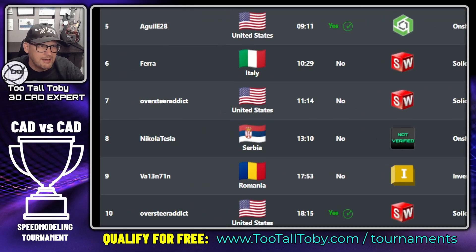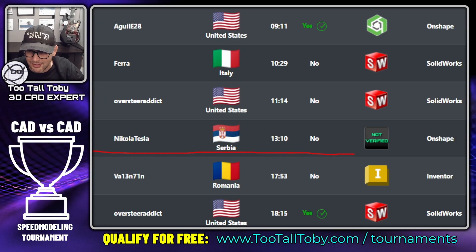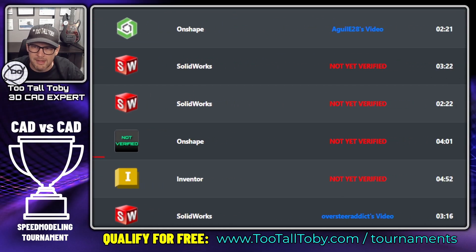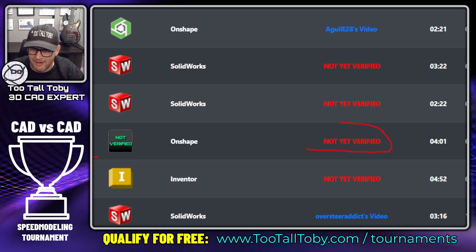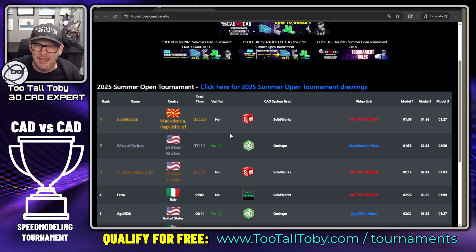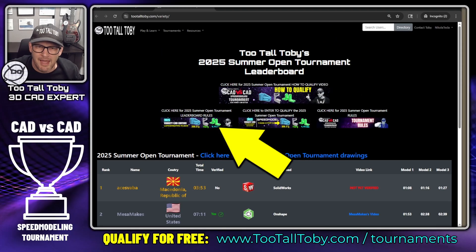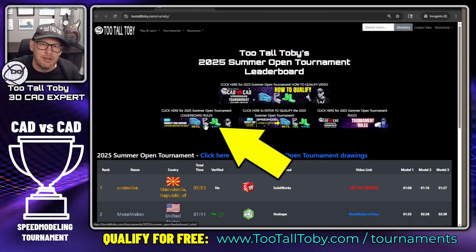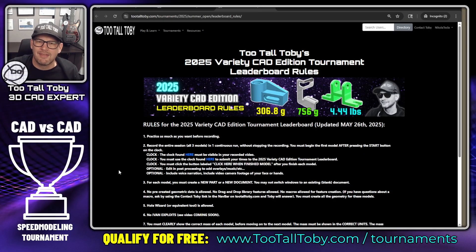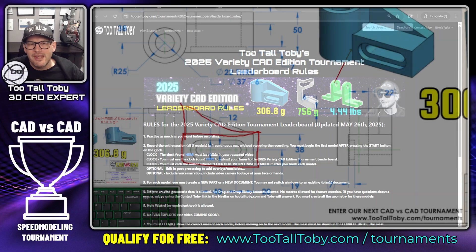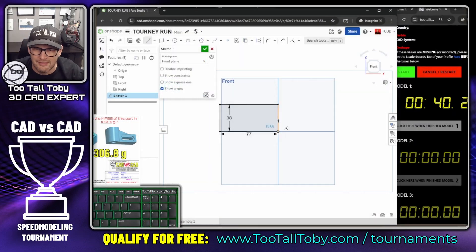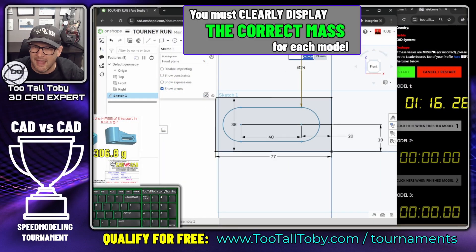I actually did this the other day, so my run is listed here — 'Nikola Tesla' is the user account I'm using. I did this run using OnShape, but you can see my video is not yet verified. I'm going to play a quick time lapse of that speed run, and while I do, I'm going to cover some of the leaderboard rules to make sure that when you do your run, you get everything correct. The first thing is that the answers have to be correct.